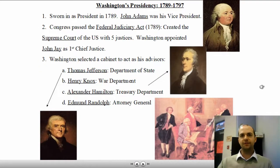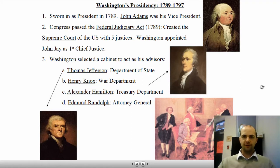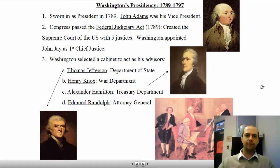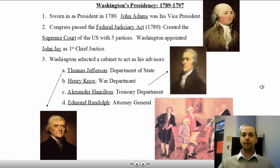Washington's presidency ran from 1789 to 1797. He was sworn in as president in 1789, soon after the Constitution was ratified. John Adams was chosen as his vice president. Congress passed the Federal Judiciary Act, which created the Supreme Court of the United States with only five justices. Washington's job was to appoint those justices, so he appointed John Jay as the first chief justice. That's a perfect example of checks and balances — Congress had to create the Supreme Court, but then the president got to choose the justices, and Congress approved those appointments.